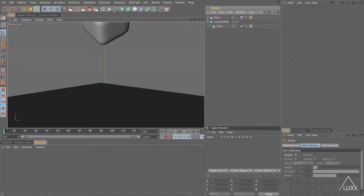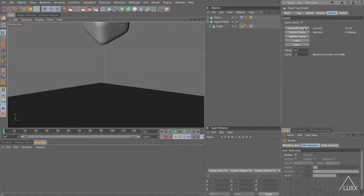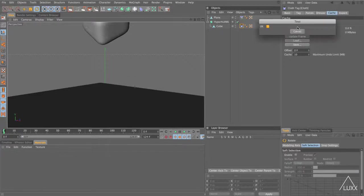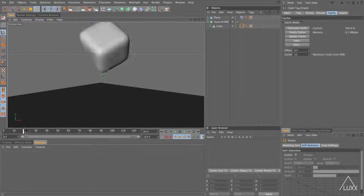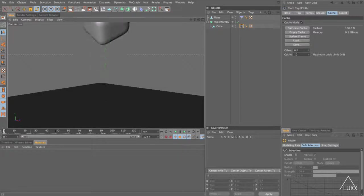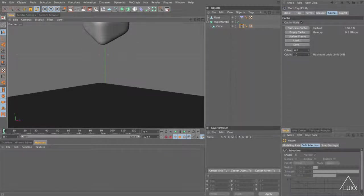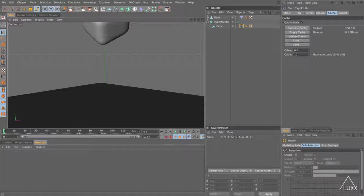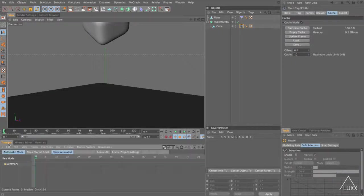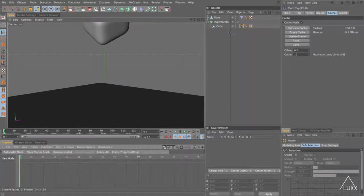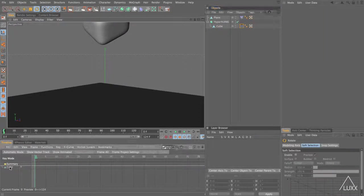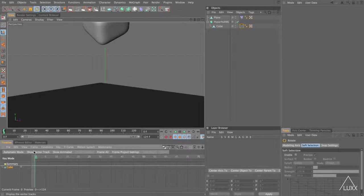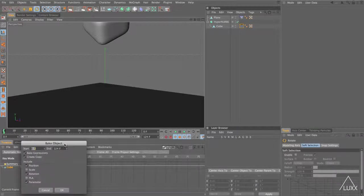Let's select our cloth tag, switch to the cache tab and click calculate cache so that it calculates our cache and we can then scrub backwards and forwards and everything is stored within that tag. Perhaps one of the most obvious ways of slowing this whole thing down would be to bake it out to keyframes and then stretch those keys so that they take up twice the space or however much time you need to cover.